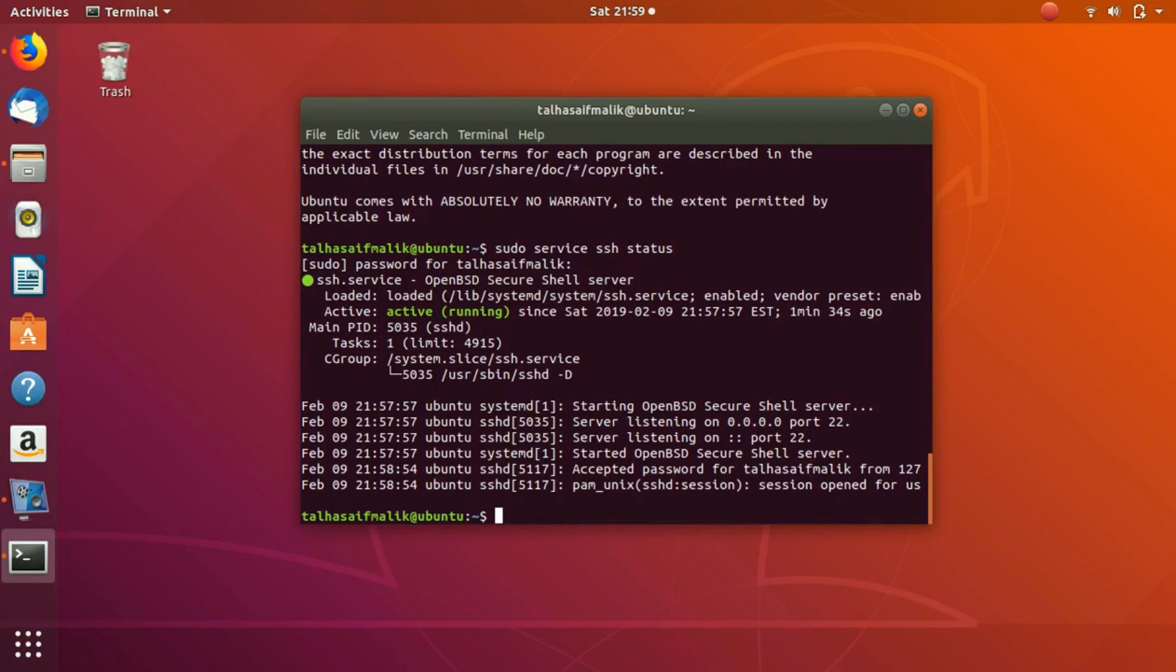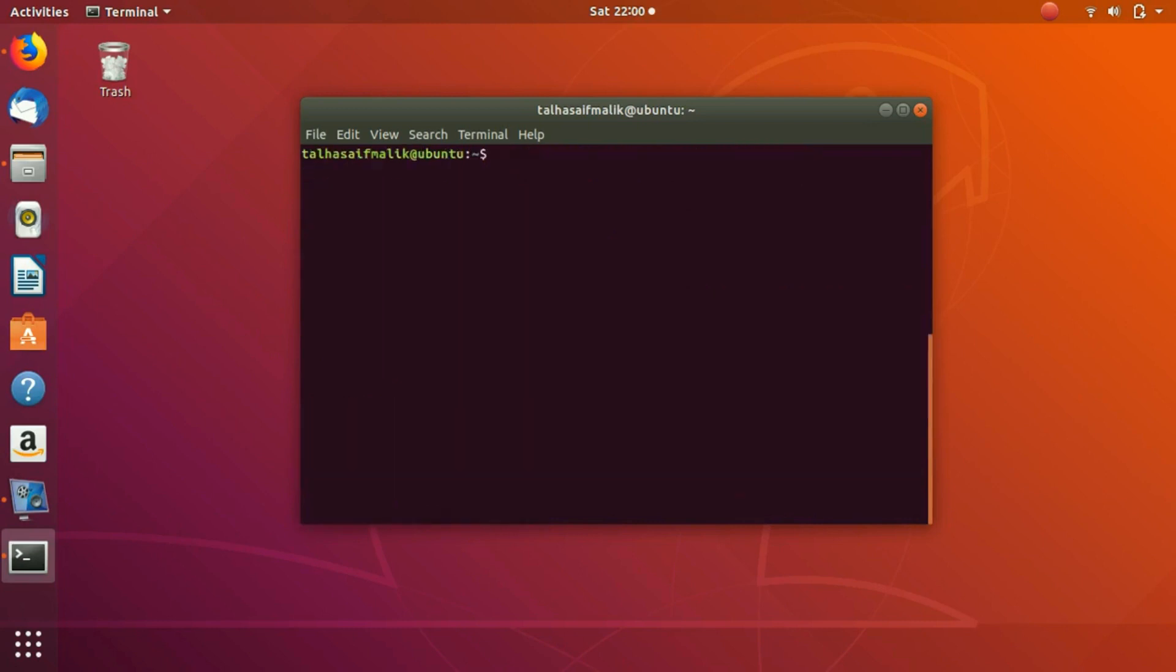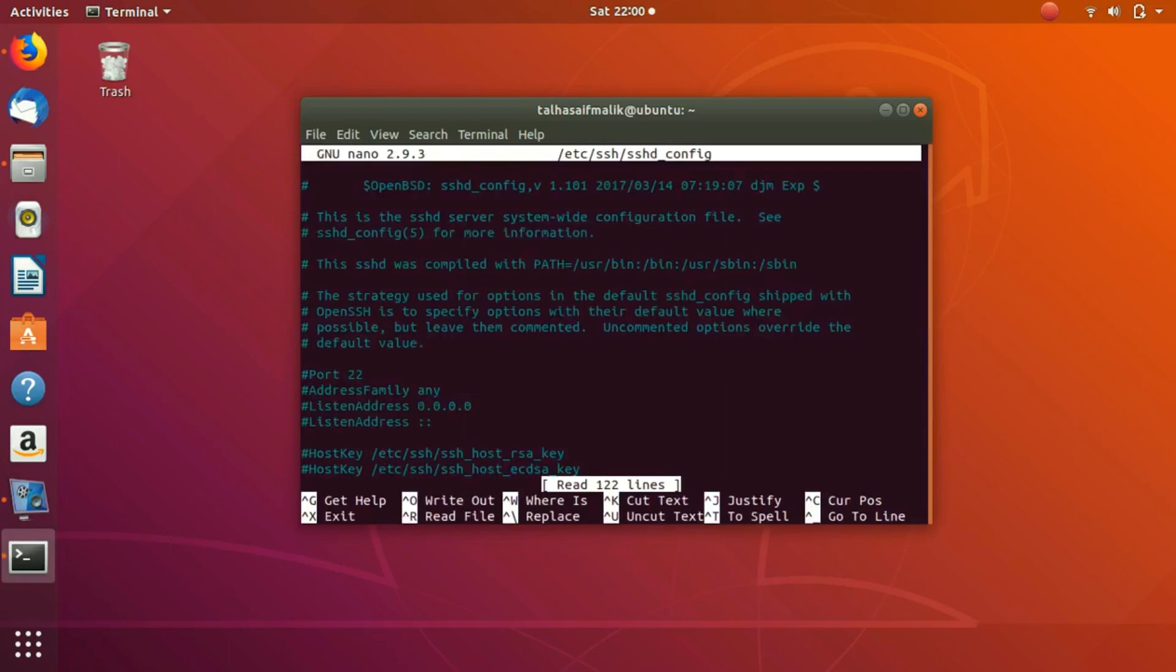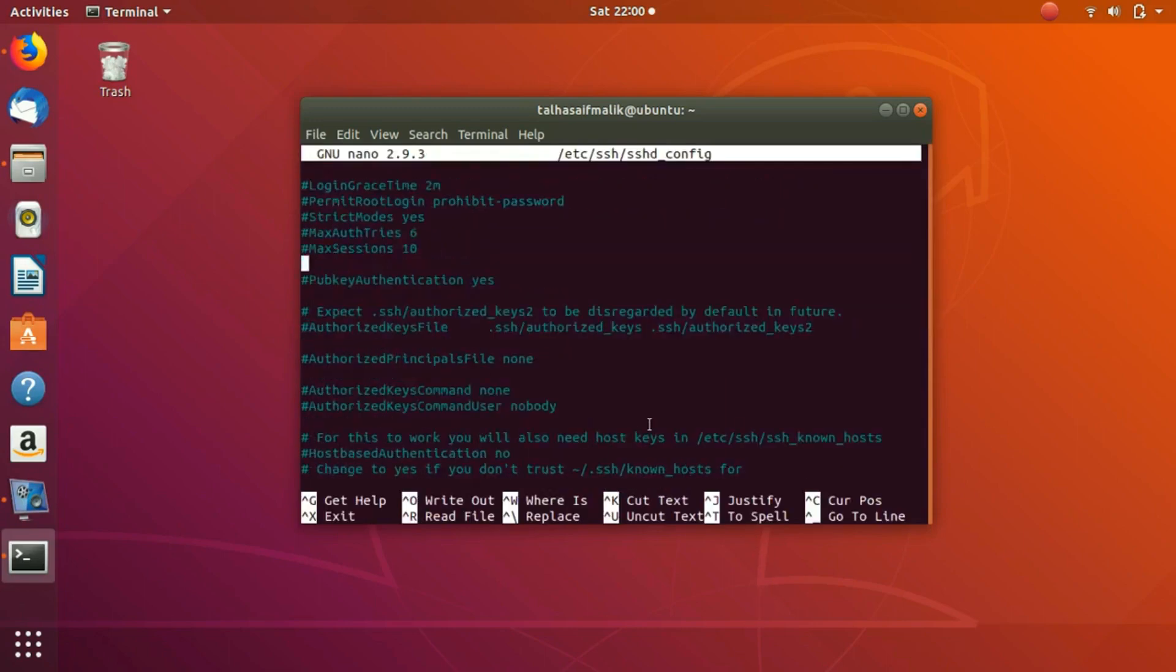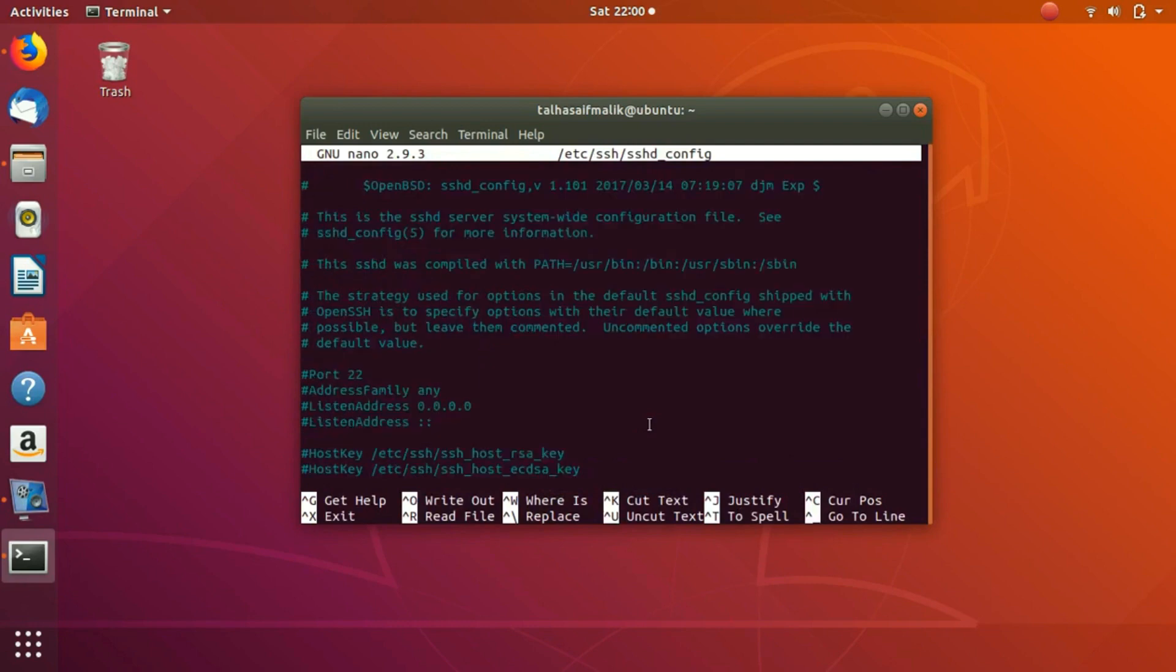Now, if you want to change the port, if you want to specify any sort of port, you write: sudo nano /etc/ssh/sshd_config. Right now you can see that we have here the port number as 22.